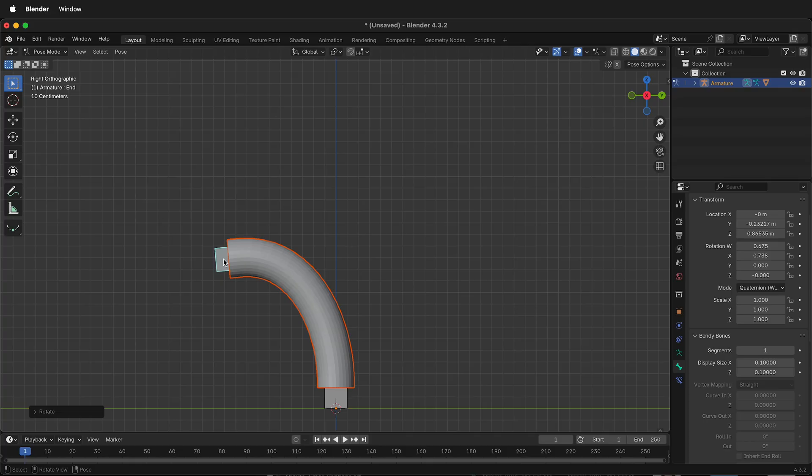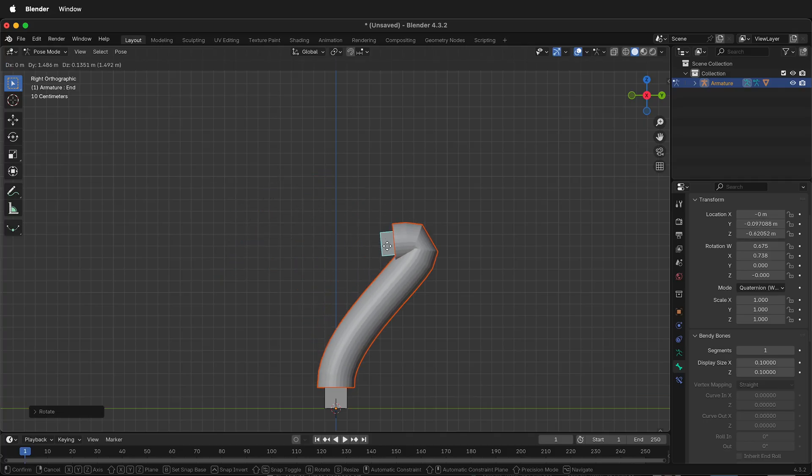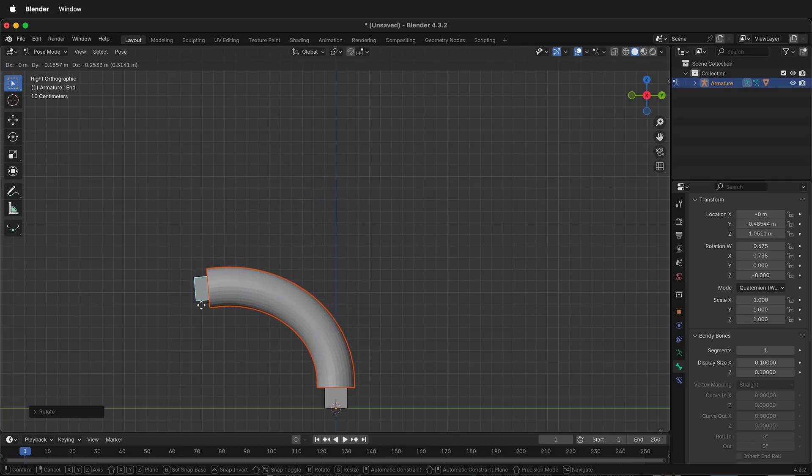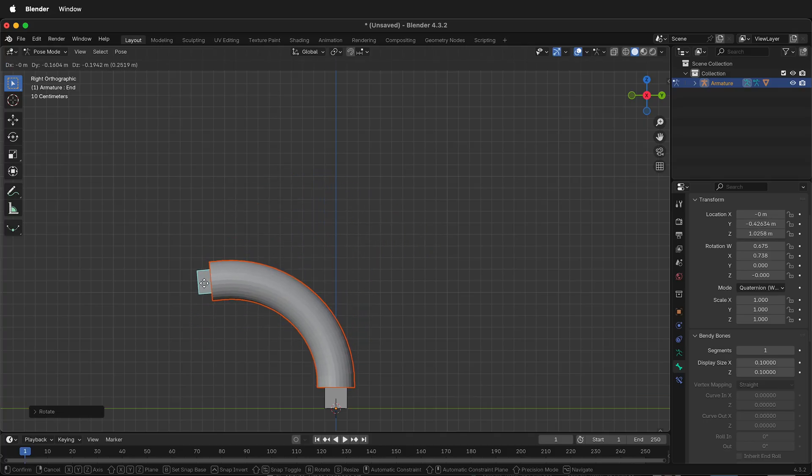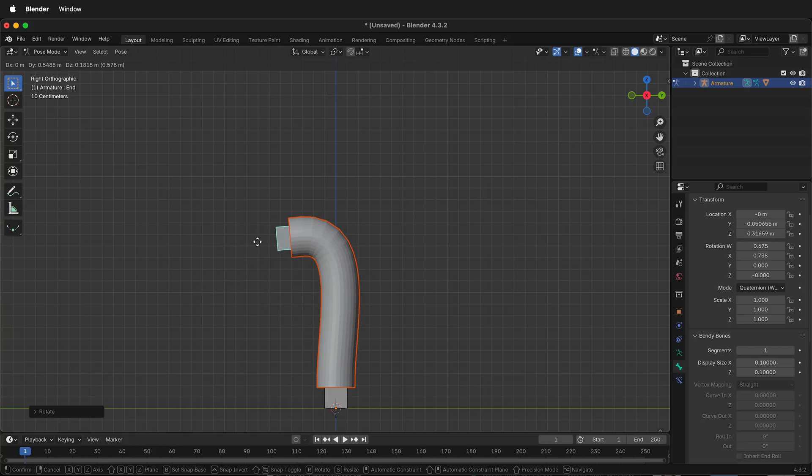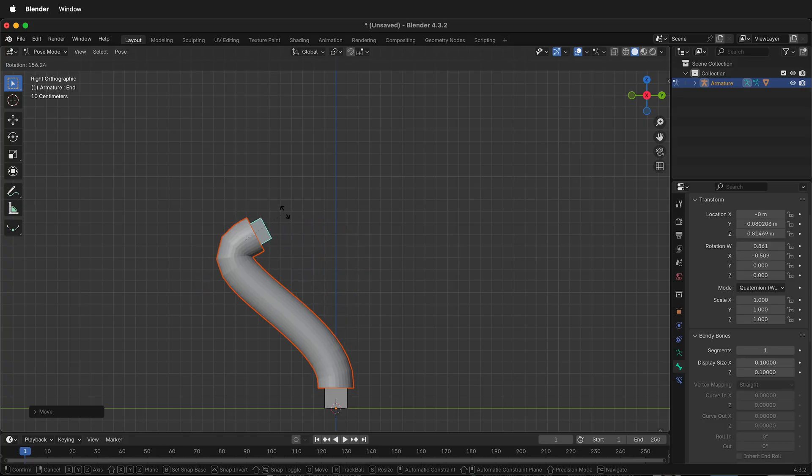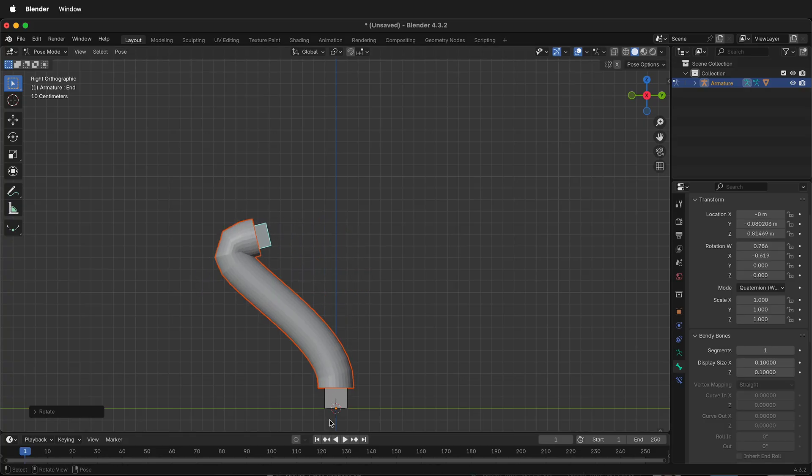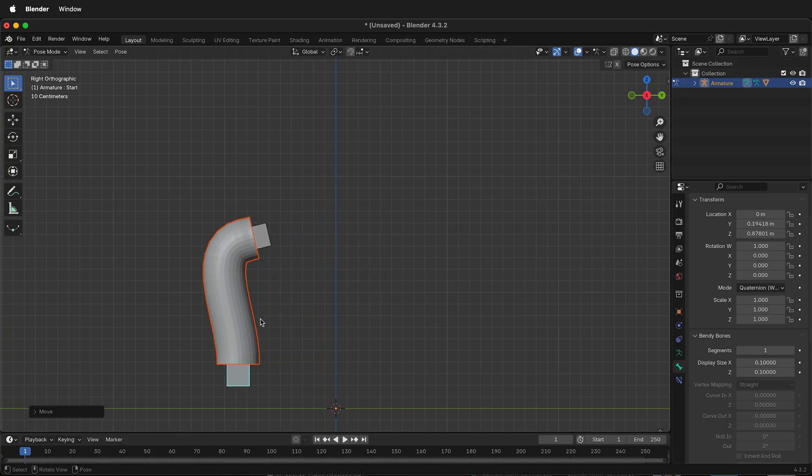So this can be a really easy way to add simple animation to stylize characters or have this little cylinder be a character all on its own. It could bounce around and do many different things. So hopefully this allows you to quickly make bendy bones in Blender. Happy 3D modeling.